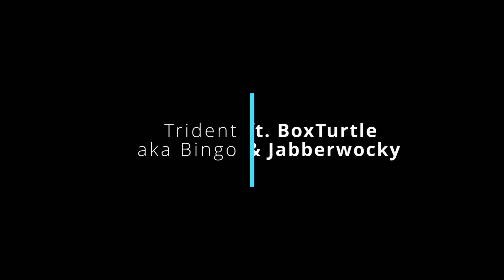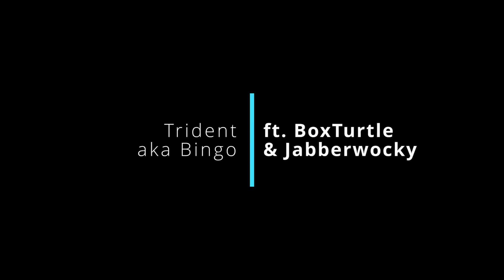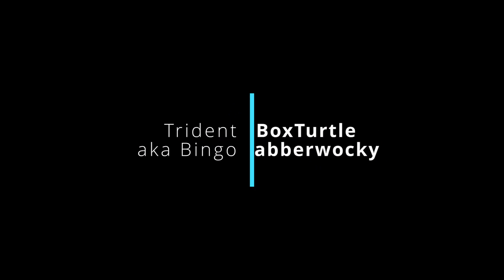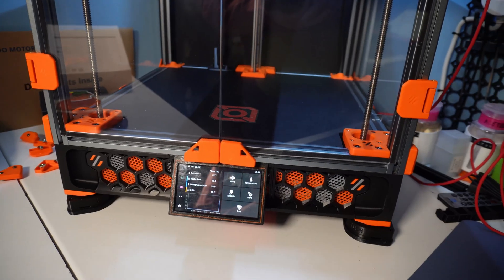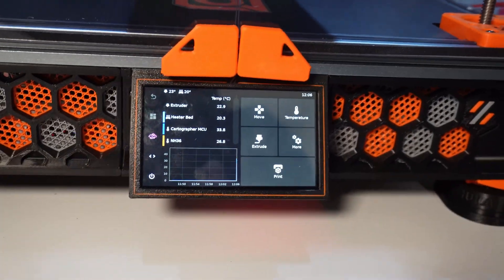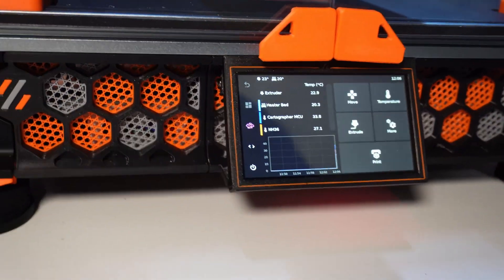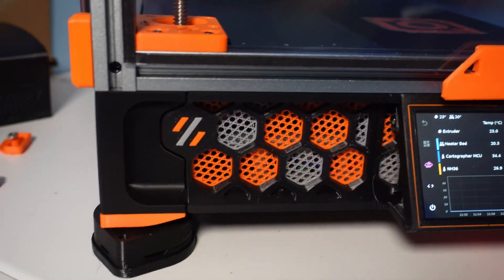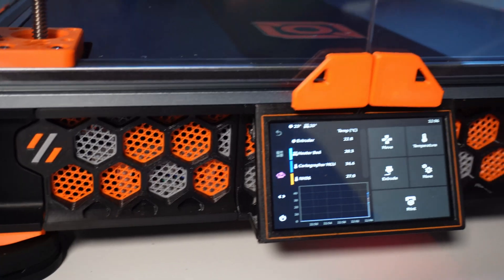The Trident, also known as Bingo, featuring Box Turtle and Jabberwocky. One of my favorite printers in the fleet is my Voron Trident 250. It's an all LDO kit with a few small tweaks.